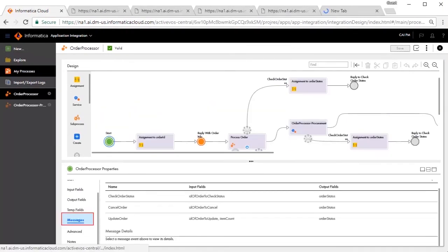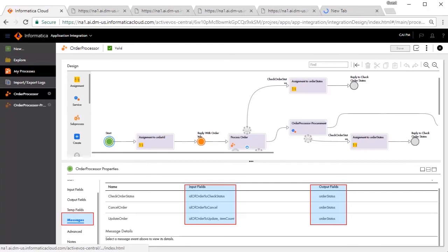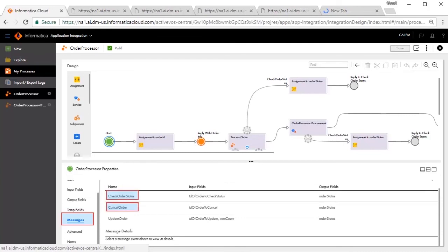Messages define inline sub-processes that have their own input or output fields and can set up correlation with the parent process. Here, you can see we have defined three messages: Check Order Status, Cancel Order, and Update Order.